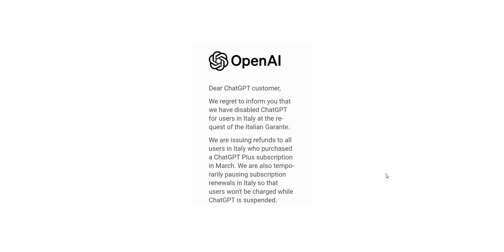In short, the Italian government asked OpenAI to suspend access to ChatGPT because of their non-compliance with European rules on personal data. Want to use ChatGPT anyway? I'm going to show you how.